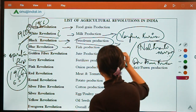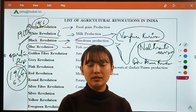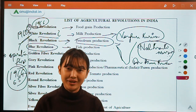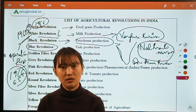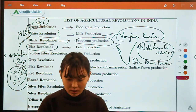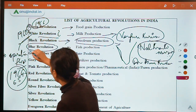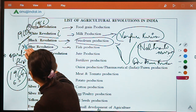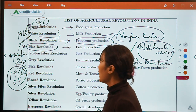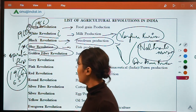The father of the Blue Revolution is Dr. Arun Krishnan. Because of the Blue Revolution, India today is the world's leading country in fish production and is number two in aquaculture.